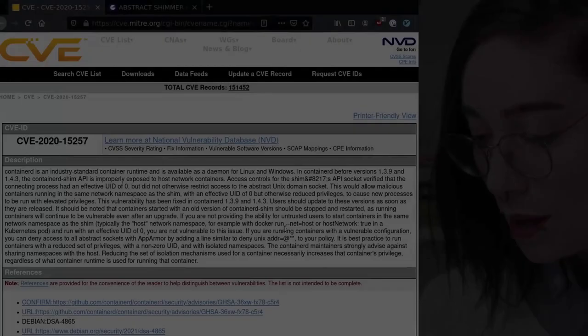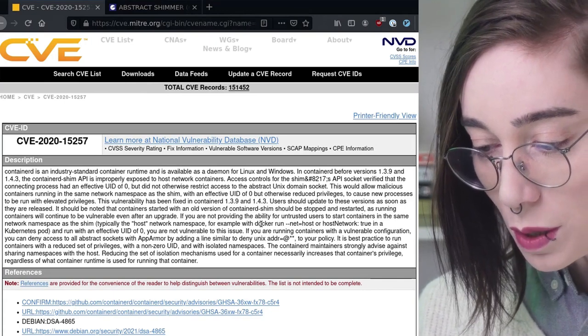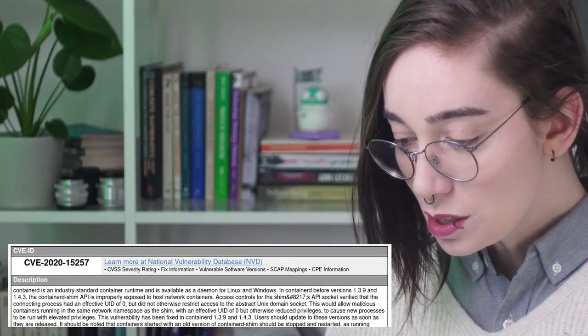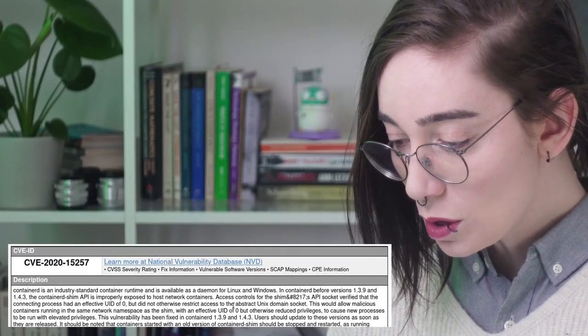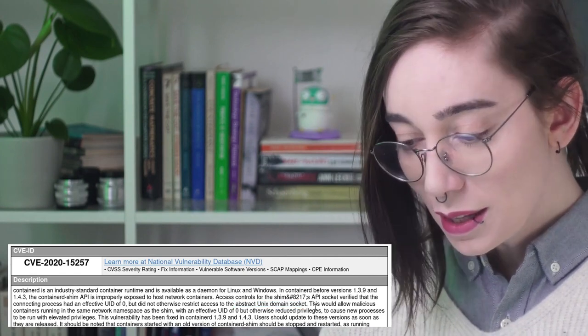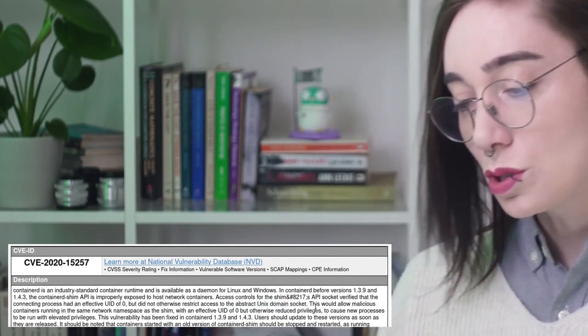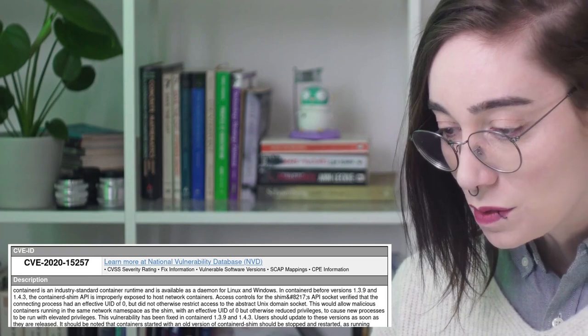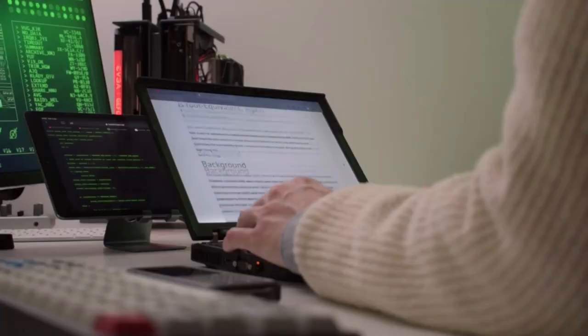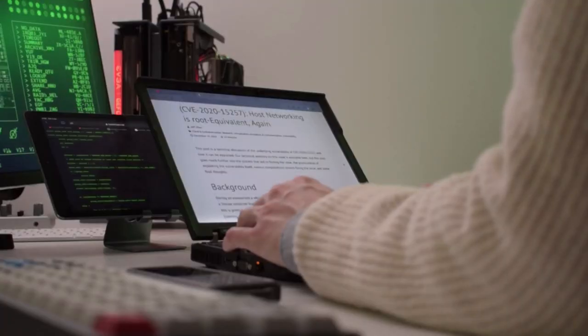So far she doesn't know exactly what host network access will get her, but some research turns up CVE-2020-15257 — Containerd 1.4, Abstract Unix Domain Socket. There's even a nice write-up on how to use it. This is perfect. She sets up her attack and they're all set.